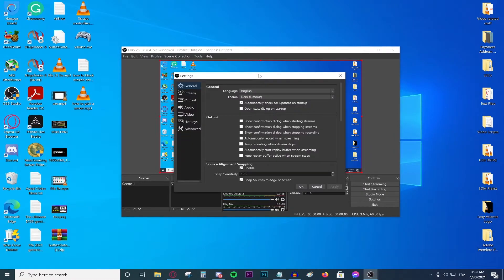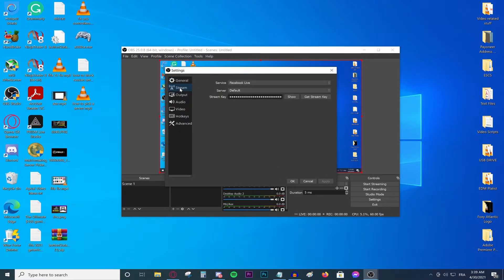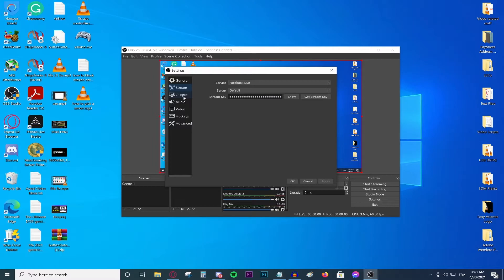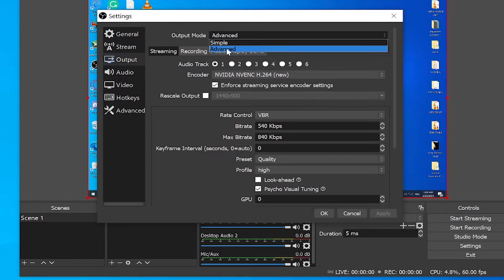This window will pop up and then skip the generals. Obviously the stream, you're going to have to set up your destination and your stream key. You probably already know how to do that. I'm going to be just focusing on the settings. Go to the output, go to streaming, make sure this one says advanced.